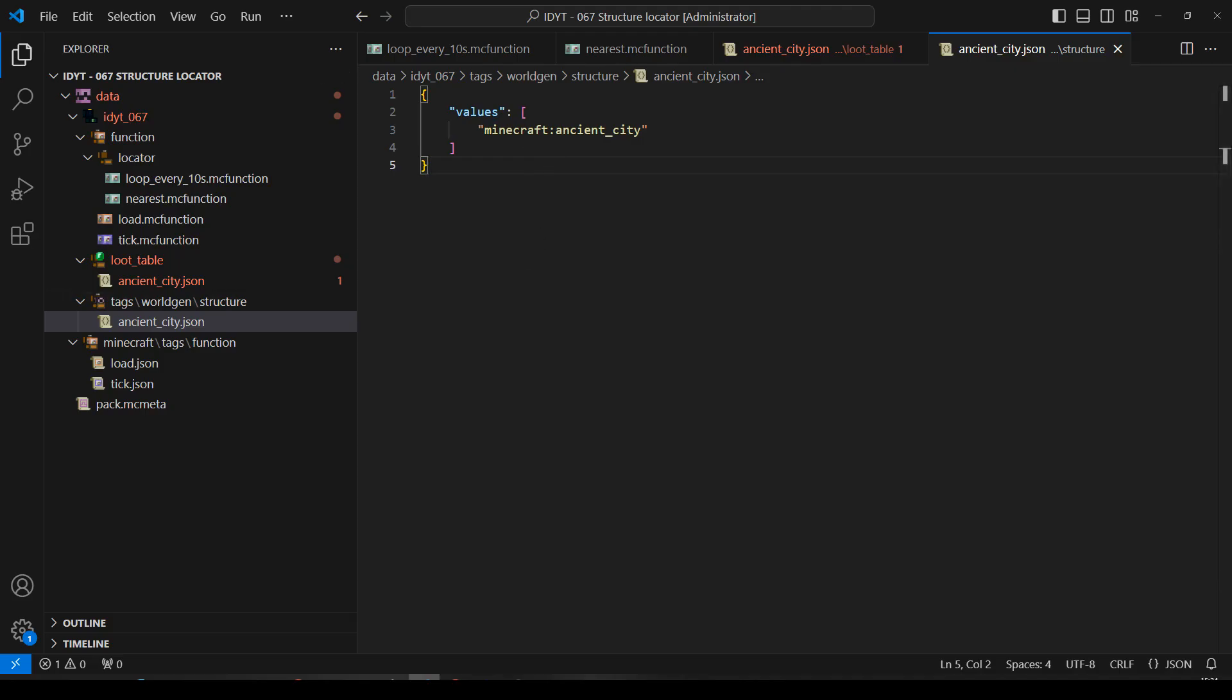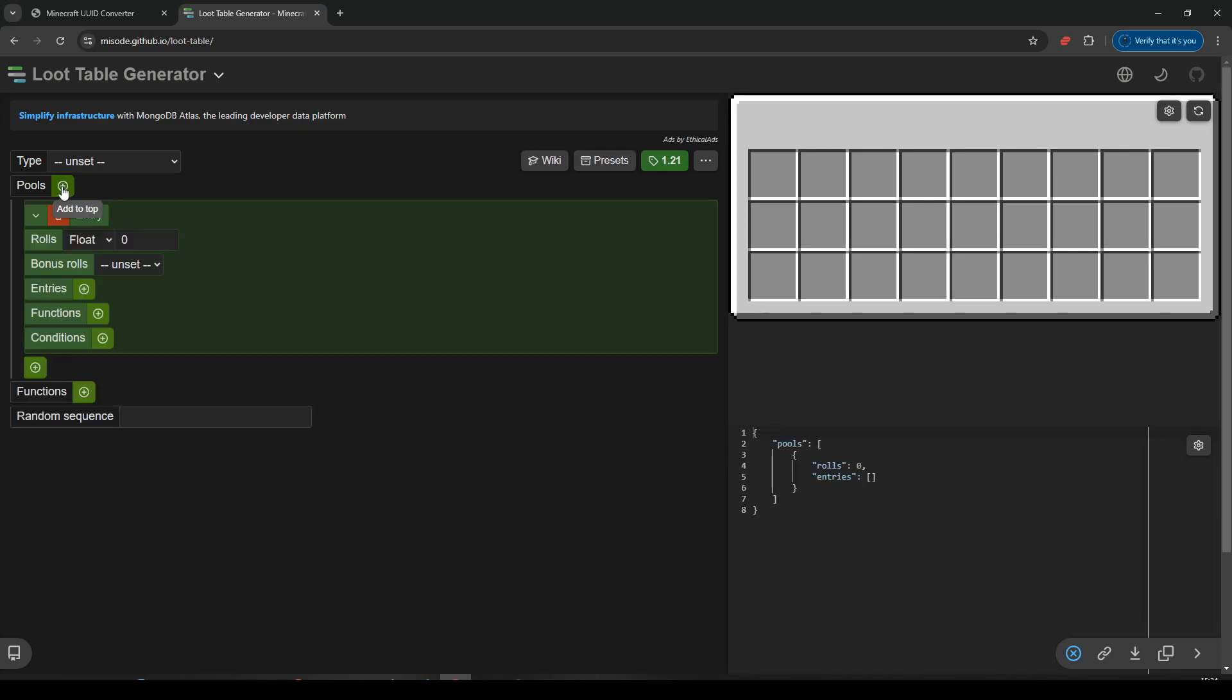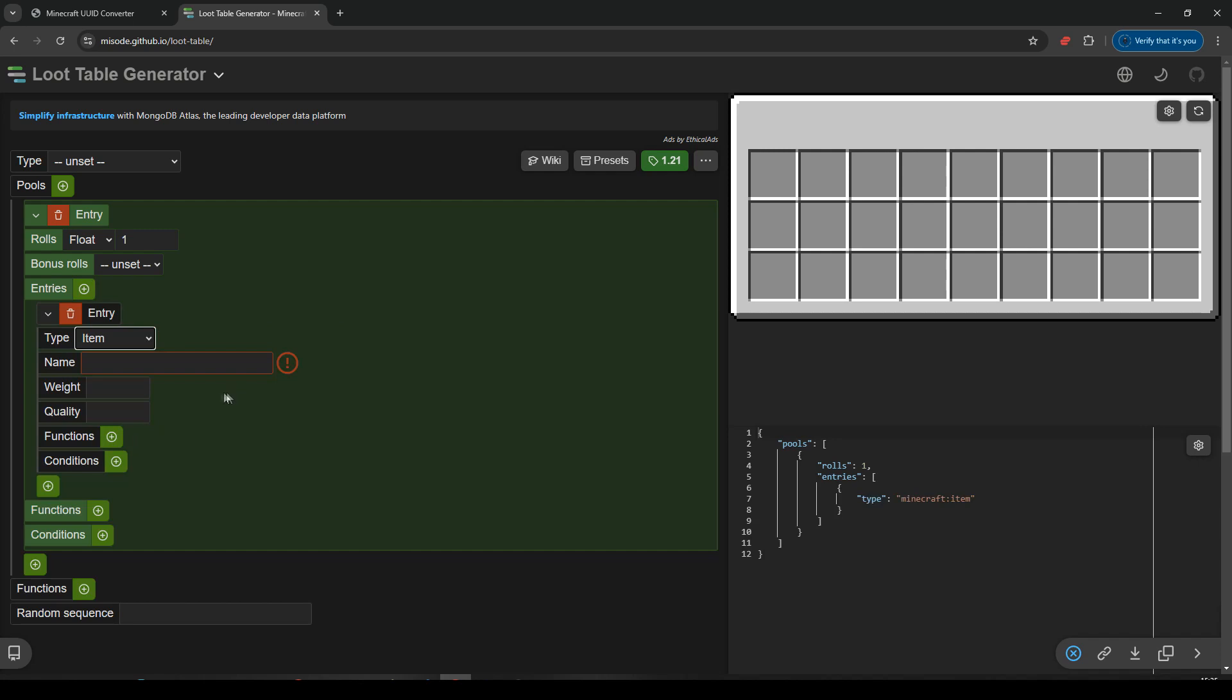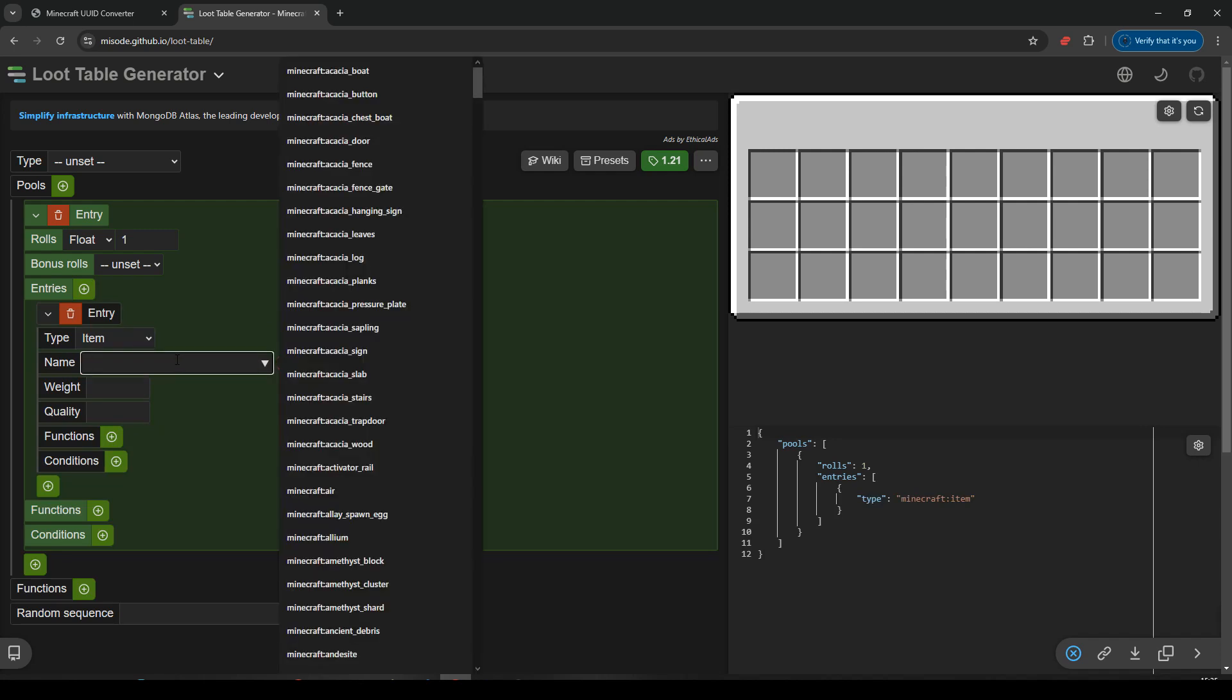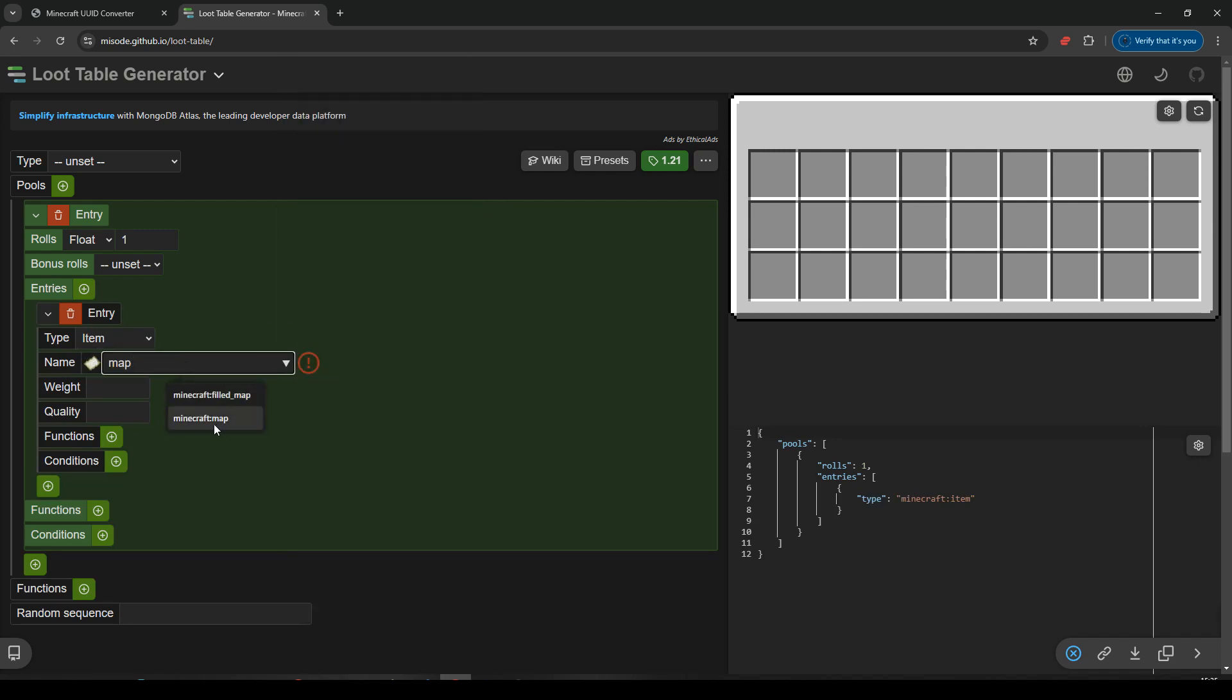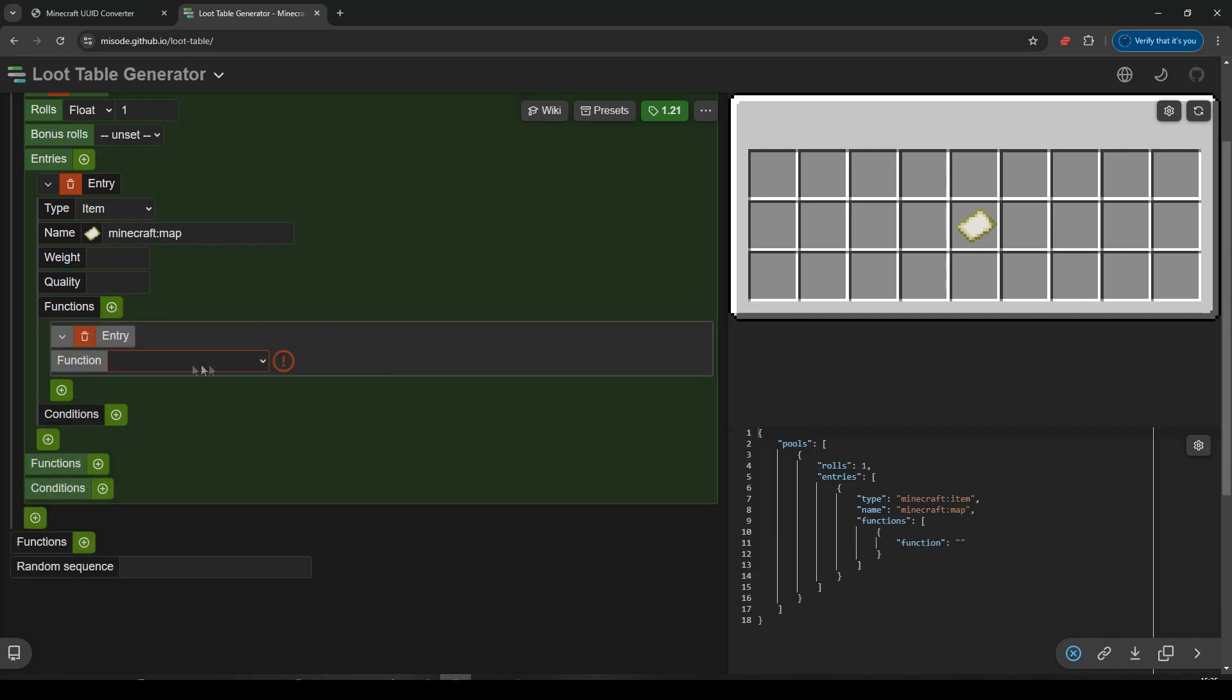Now let's make the Loot Table. I think we'll pop over to Misode to make the Loot Table. So here we are, Misode, the Loot Table. We will have a Pool, which will have one role. And it'll have some Entries. Entries is going to be a Minecraft item. Name is going to be a Map. And we'll have some Functions. Functions. Exploration Map.